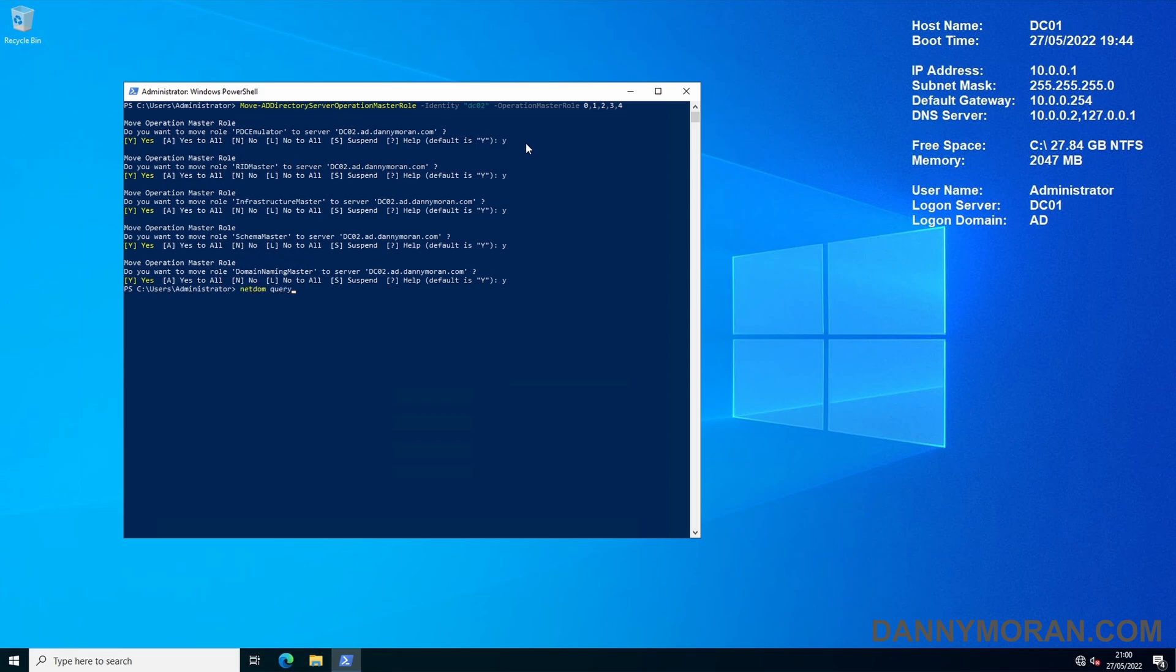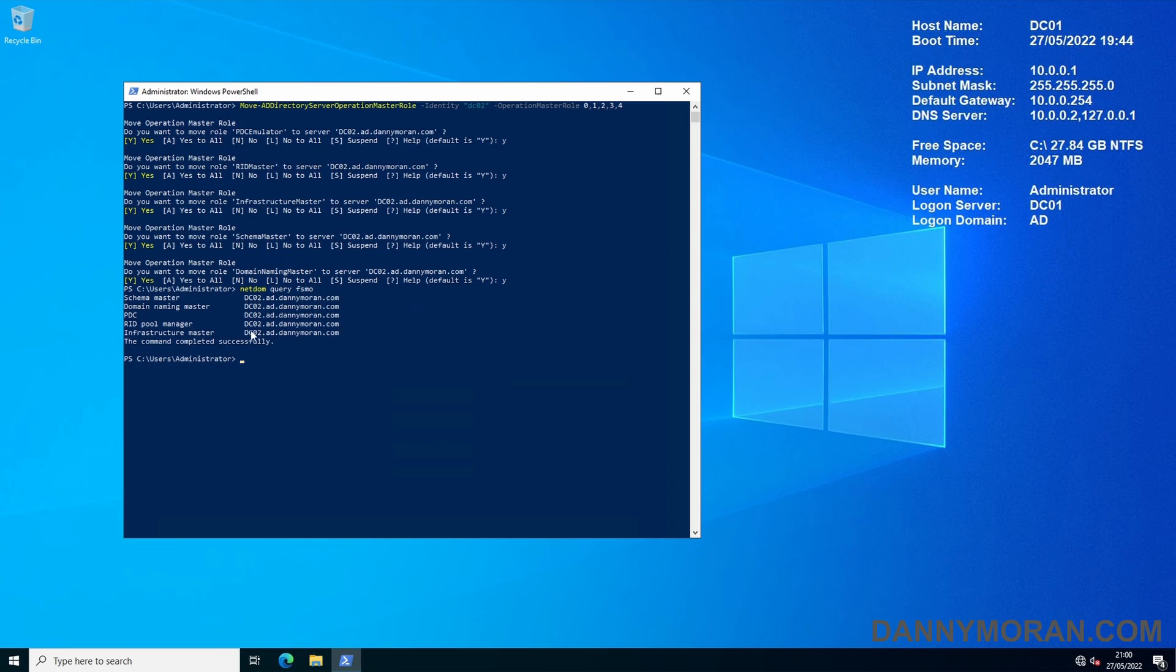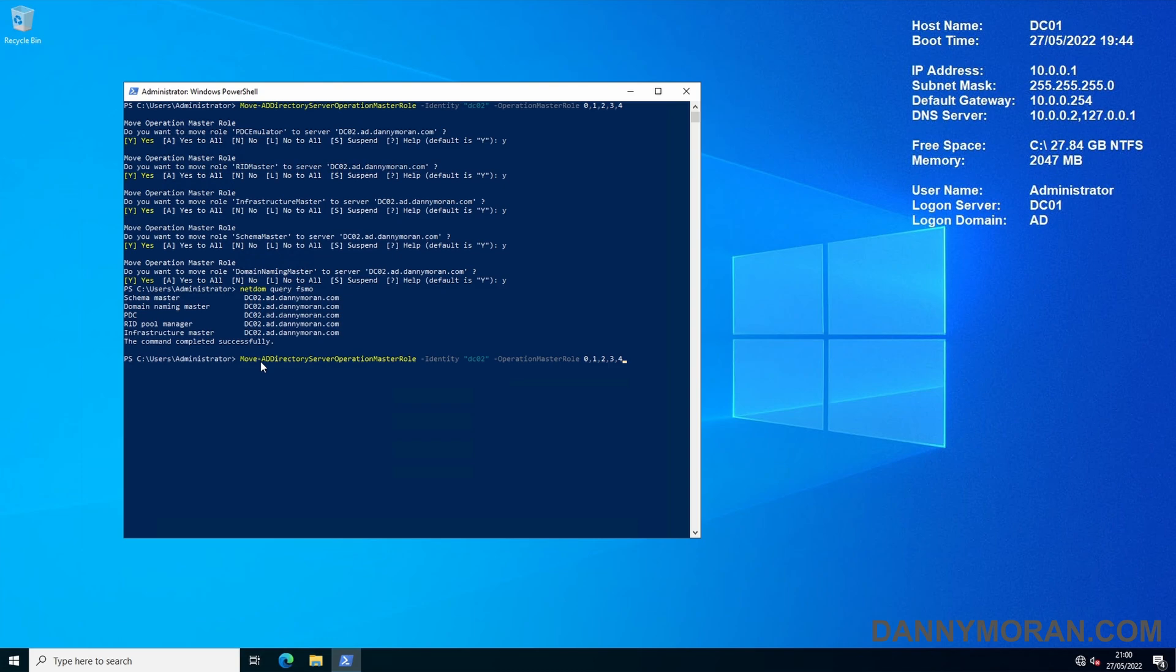So after we've done this we can run netdom query fsmo and when this returns back the results they should all say DC02 which they do. So that's moved all of them. What if I wanted to just move one? We can run this same command again and instead of DC02 I'm going to move them back to DC01 so I'll just change the identity.